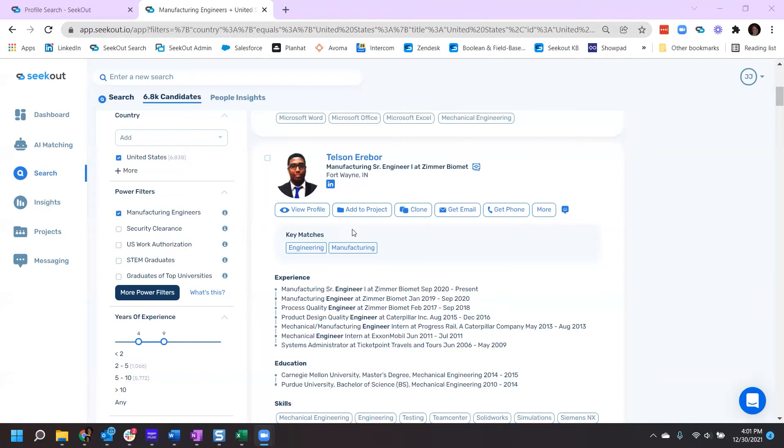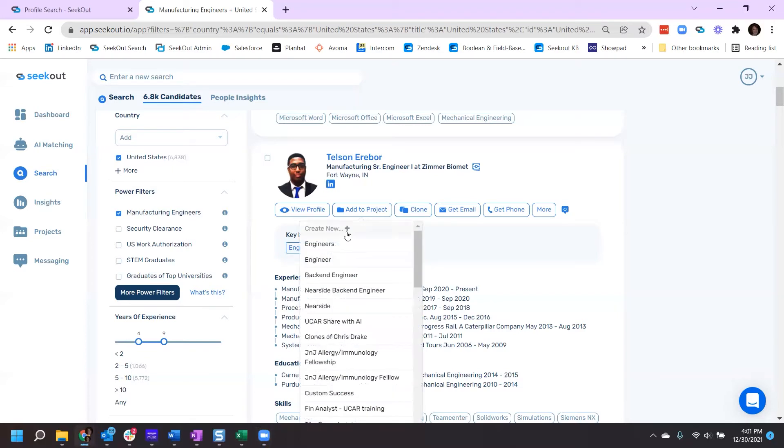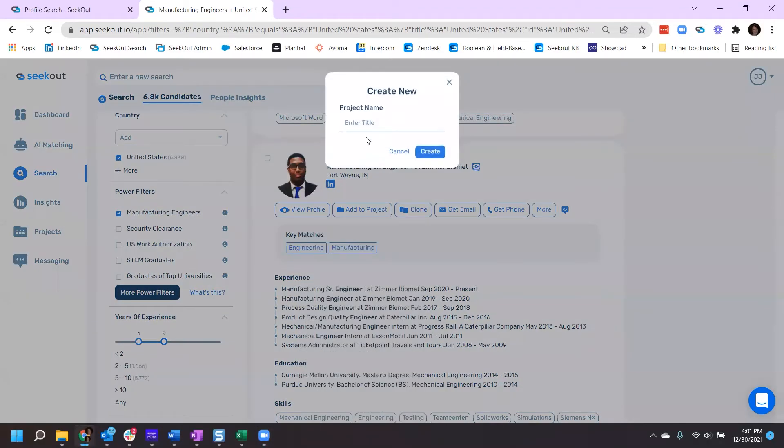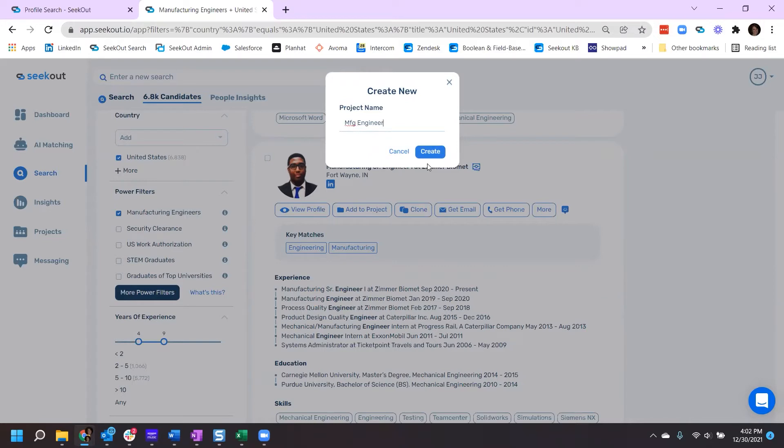From the profile, simply select Add to Project, Create a New Project, give your project a title or project name, and Create.